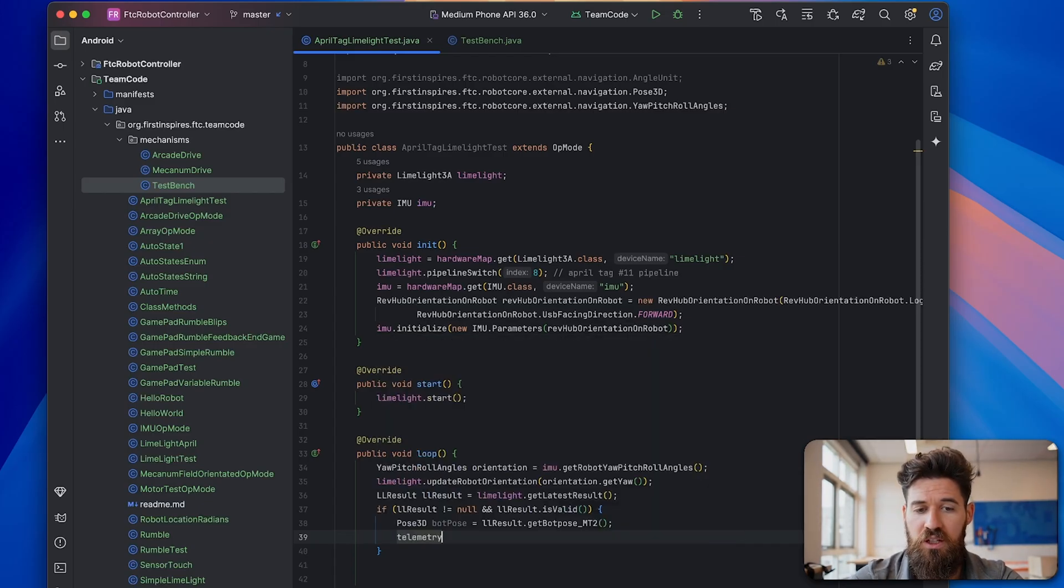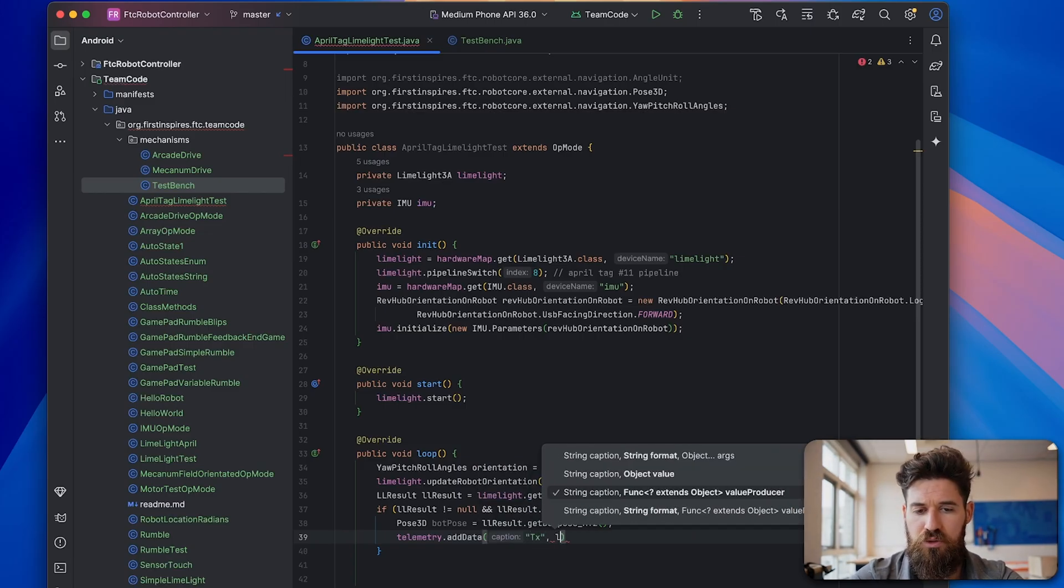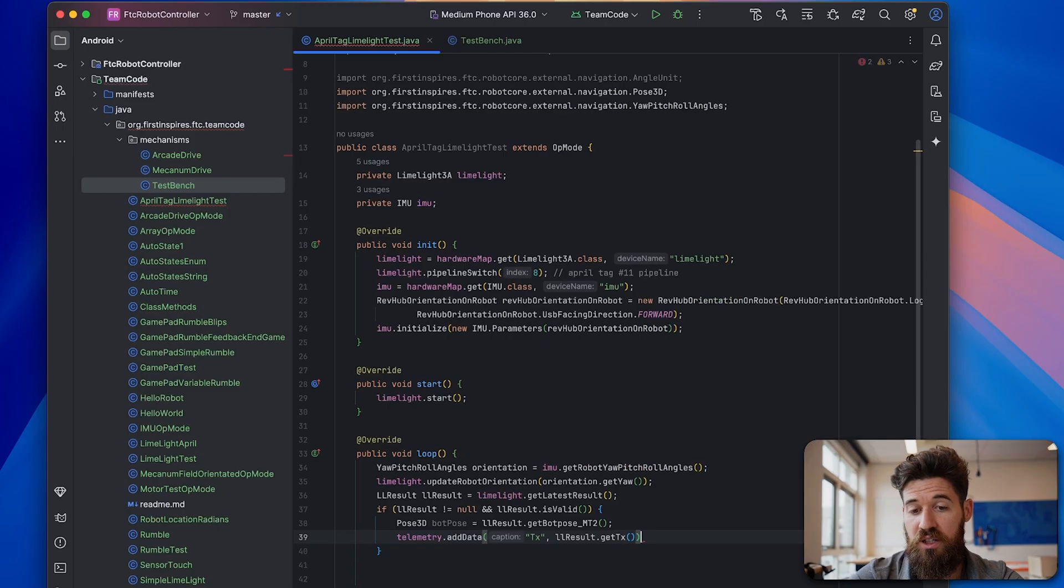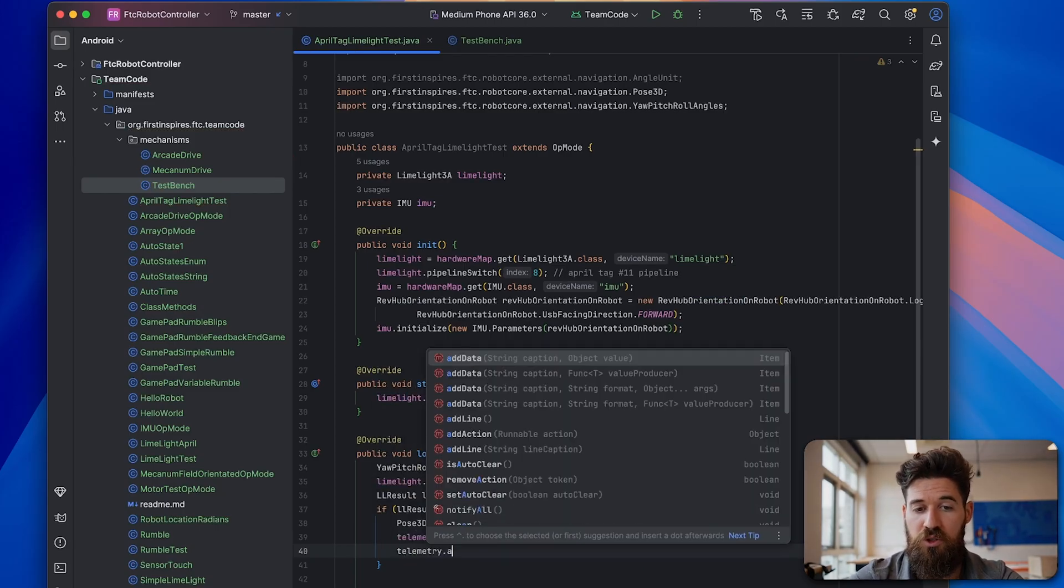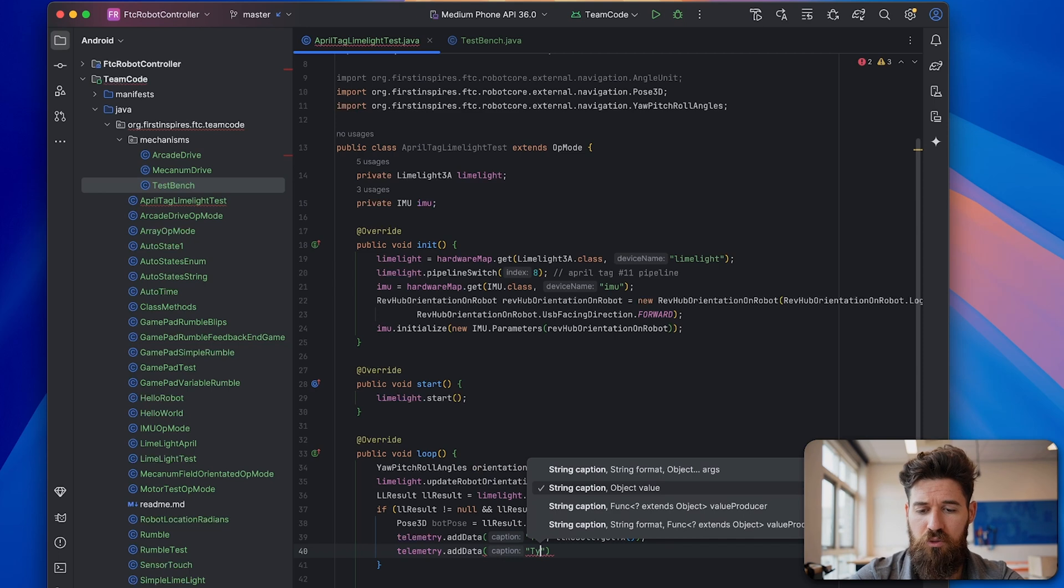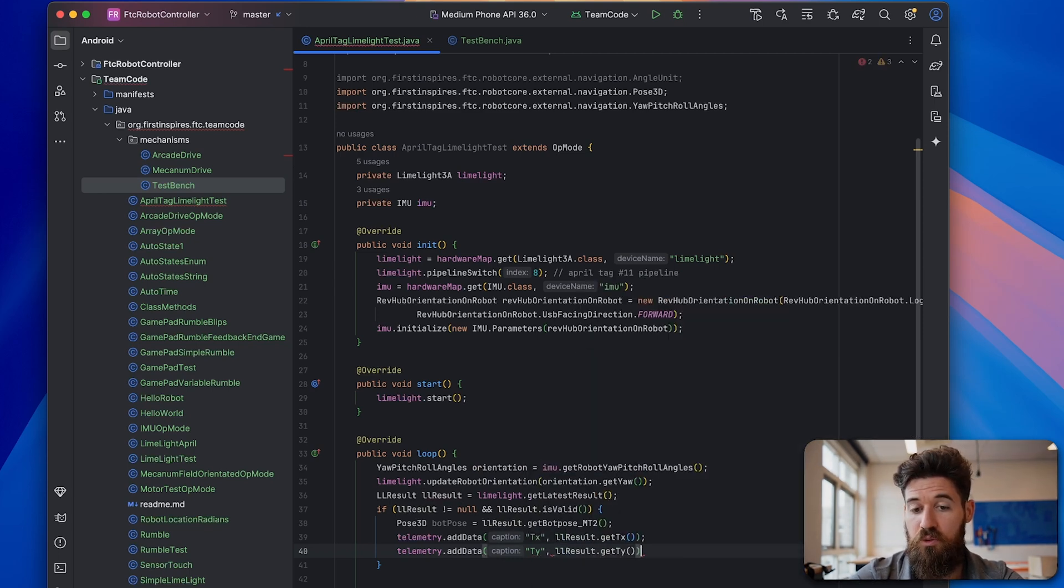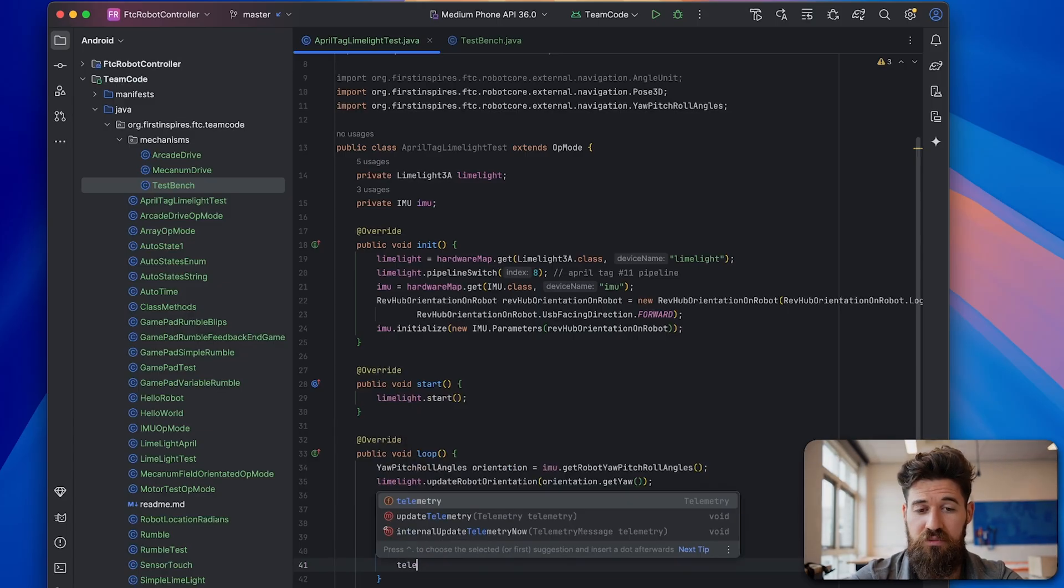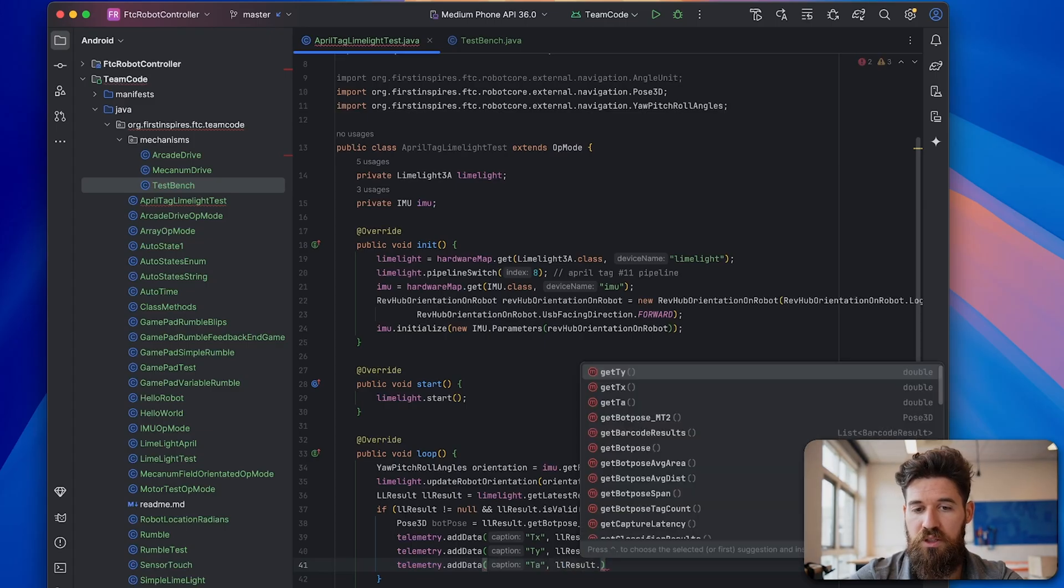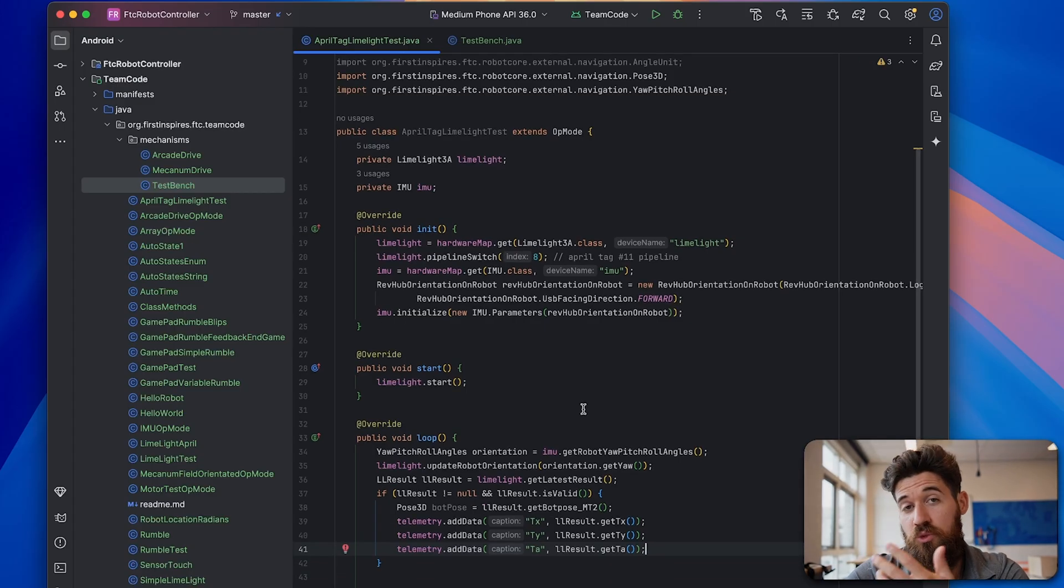So now we can actually use this data on botpose. We'll say that telemetry.addData, then we can say that our targetX is equal to limelightResult.getTargetX. We can do the same thing for telemetry.addData, we'll say targetY is equal to limelightResult.getTargetY. And we'll do the same thing for our targetArea. We'll say that the targetArea is equal to limelightResult.getTargetArea. And that's it.